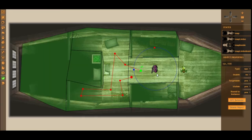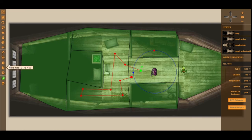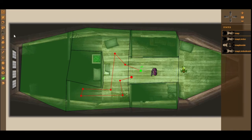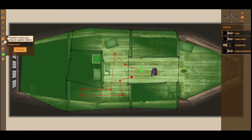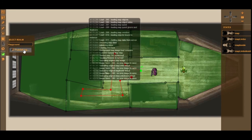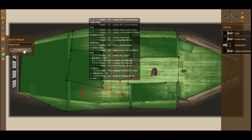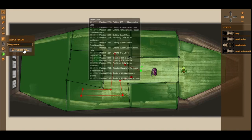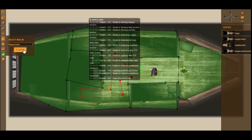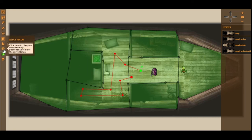Now that we've finished placing our object, giving it a skin, creating a patrol path, adding the behavior, creating all our polygons, we're ready to publish and play our map. Hit the Publish button on the left-hand side of the screen — accessible in both polygon mode and object mode. You'll get a realm list; right now there's only one realm, so just hit Publish on the only available server.